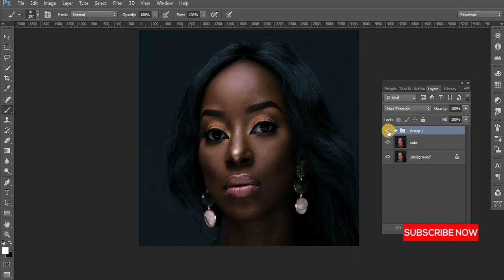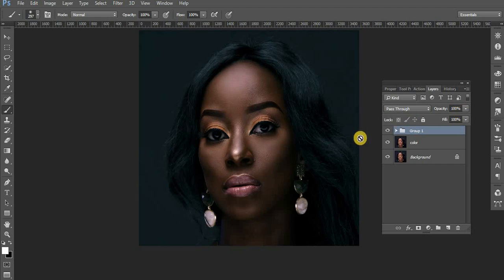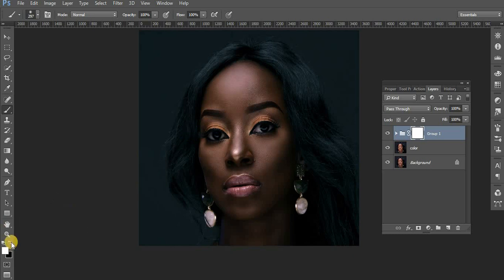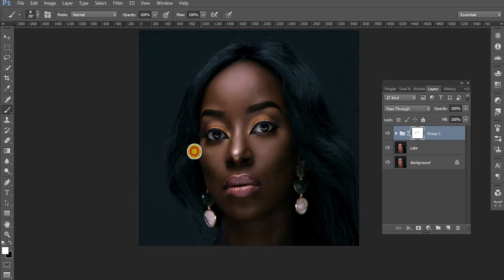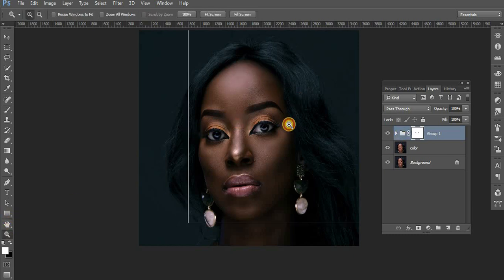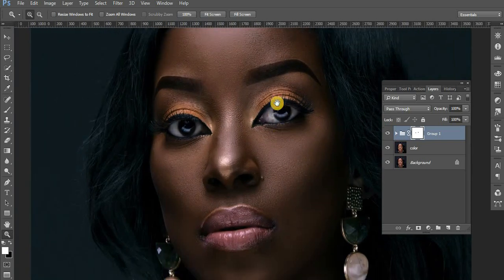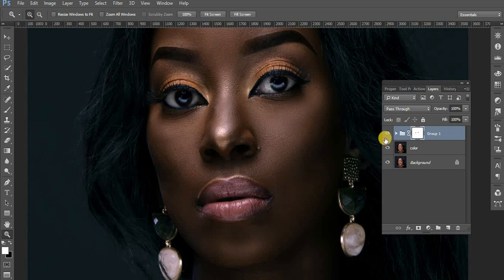And there we go — before and after, that is how you get a melanated skin. You can also create a layer mask on the gradient map and rub off the eyes if you like — it depends on your taste. That's it for today! Subscribe to the channel, give the video a thumbs up, leave a comment below, and I'll see you in the next tutorial. Adios!